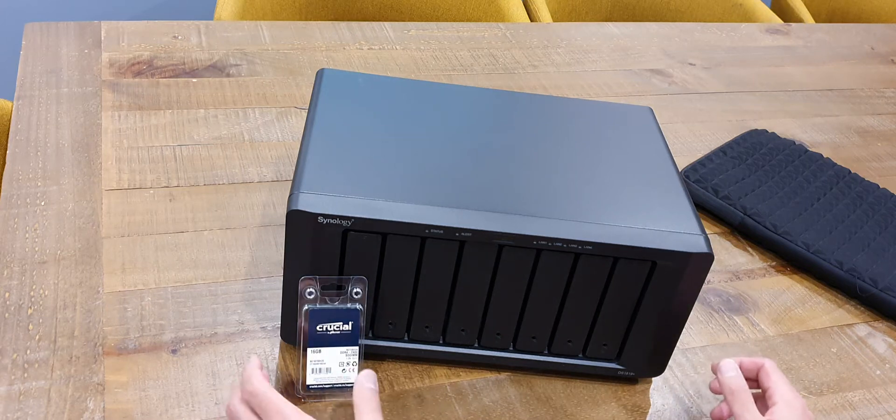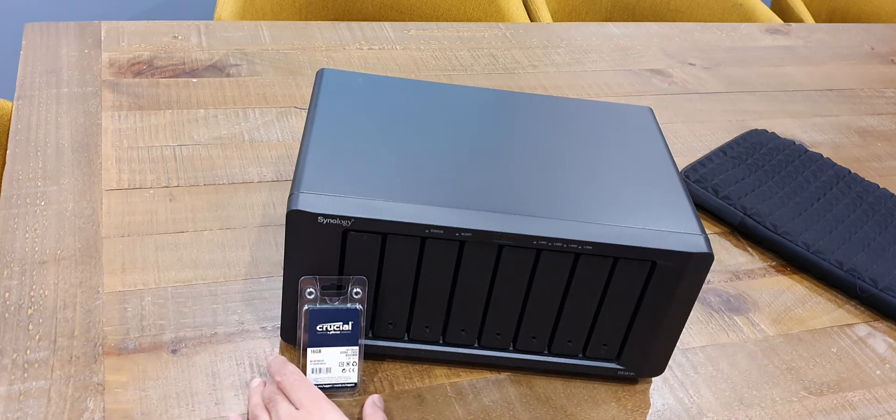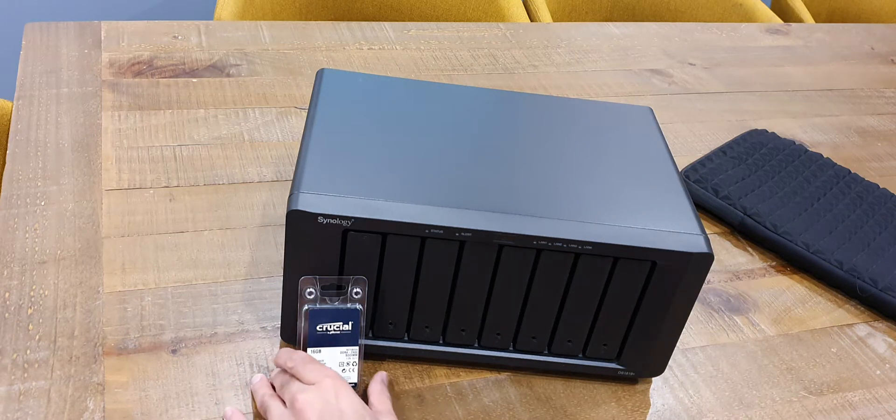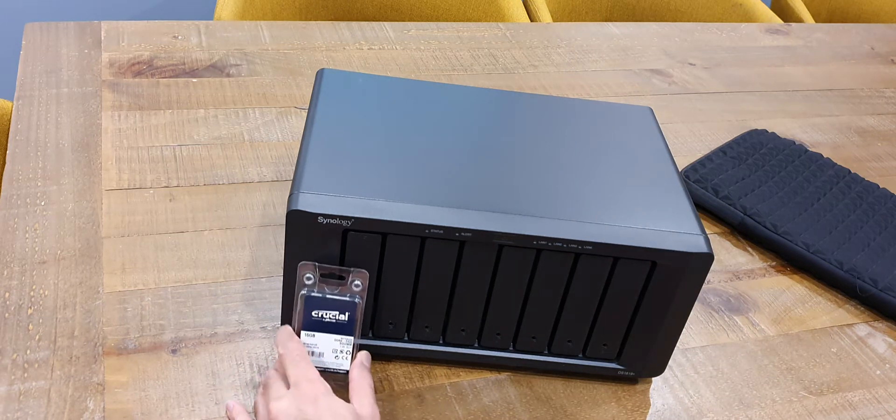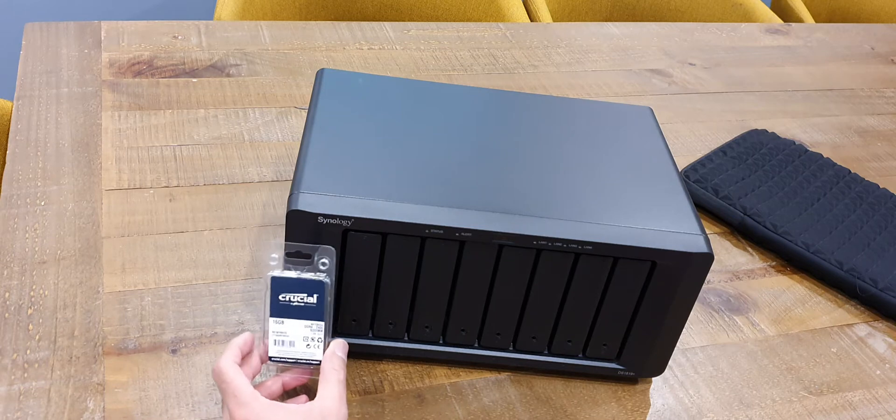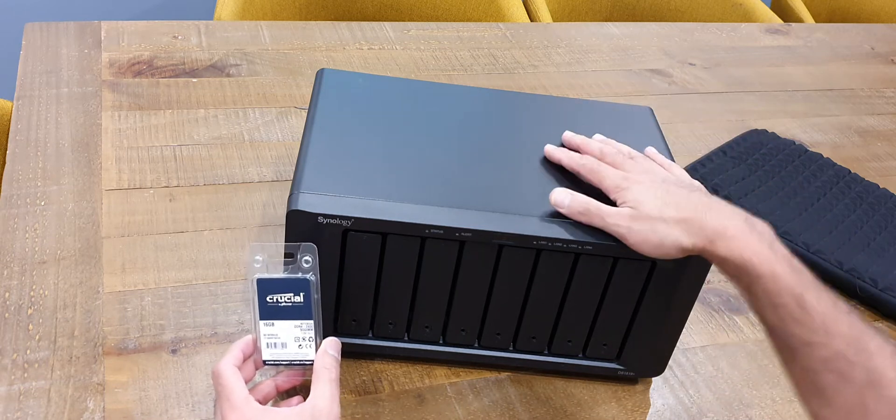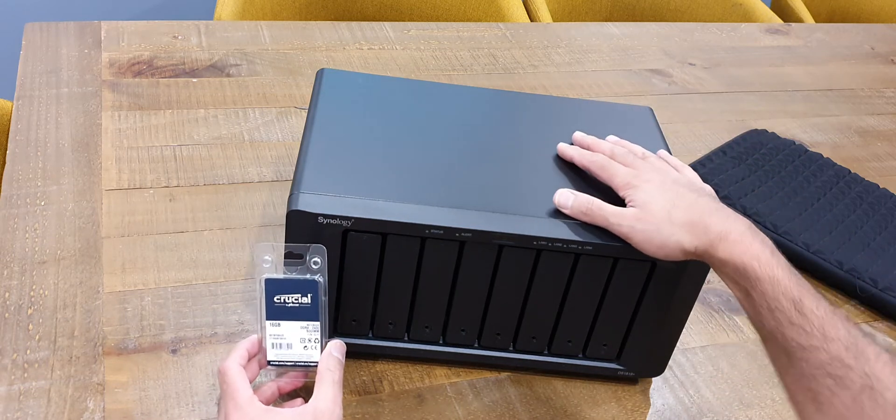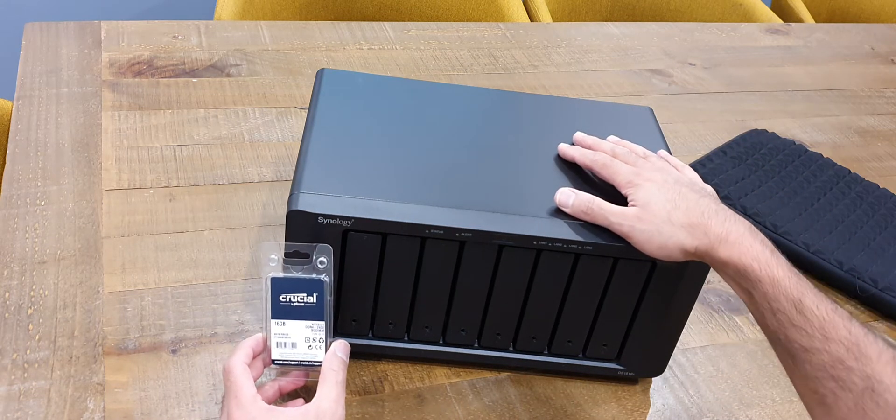Hi everybody, thanks for tuning in to another video. Today I'm going to be showing you how to upgrade the memory on a Synology NAS.